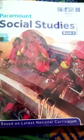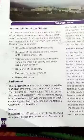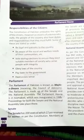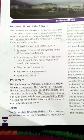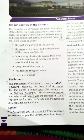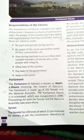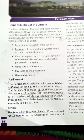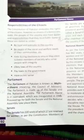Assalamu alaikum grade 5. How are you all? Yesterday in my class we learned about the responsibilities of a citizen. Today we are going to read about the parliament and the senate house. So are you ready?